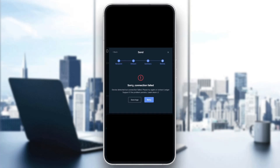Hey everybody, welcome back. Today I'm going to be showing you how to fix the connection error you may be getting on Coinbase. This is a common problem that a lot of people get, so I'm going to go through the necessary steps to fix it. Make sure to watch this quick video till the very end and follow my steps correctly.